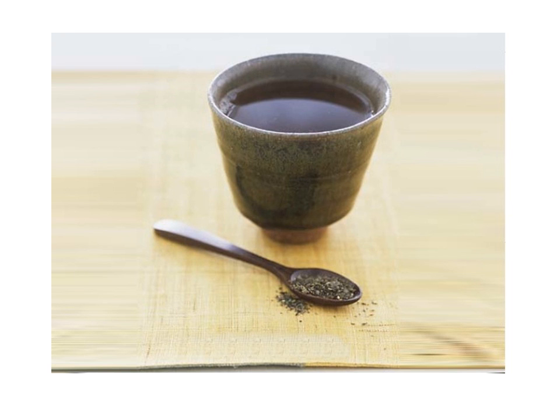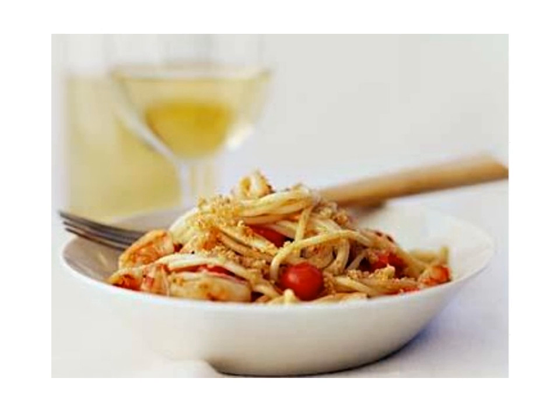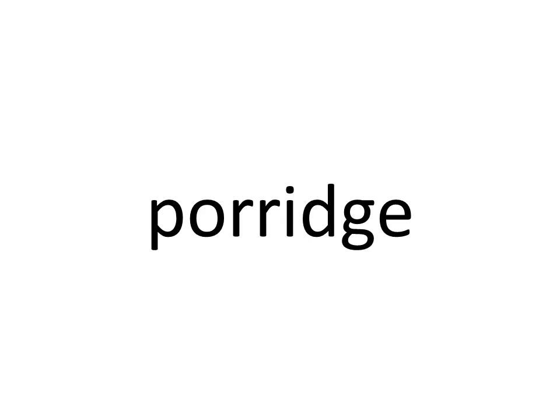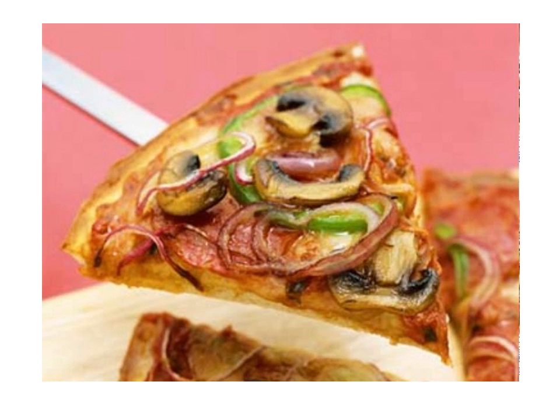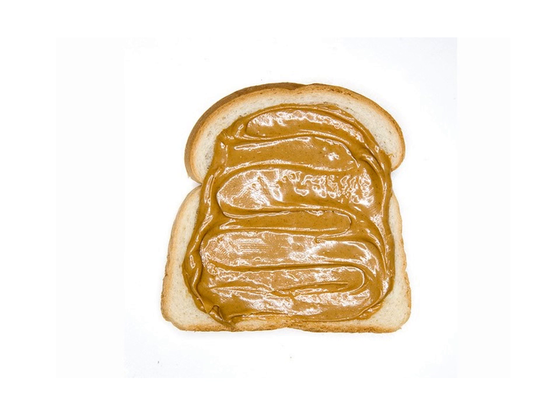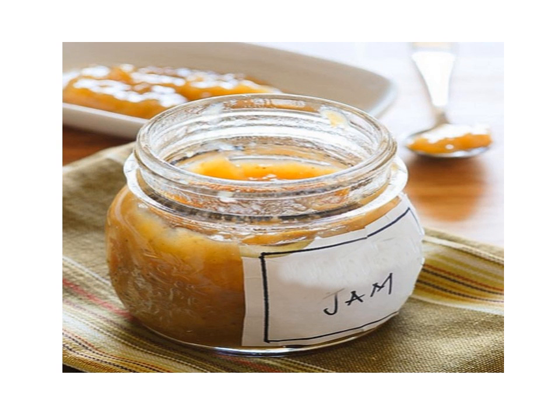Two. Two. Tea. Tea. Steak. Steak. Spaghetti. Spaghetti. Porridge. Porridge. Pizza. Pizza. Peanut butter. Peanut butter. Jelly. Jelly. Jam. Jam.